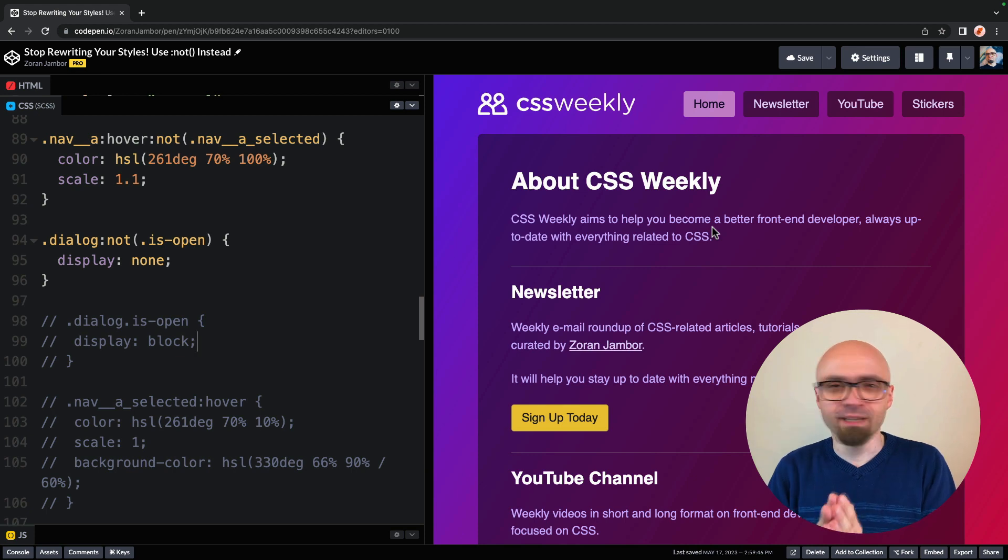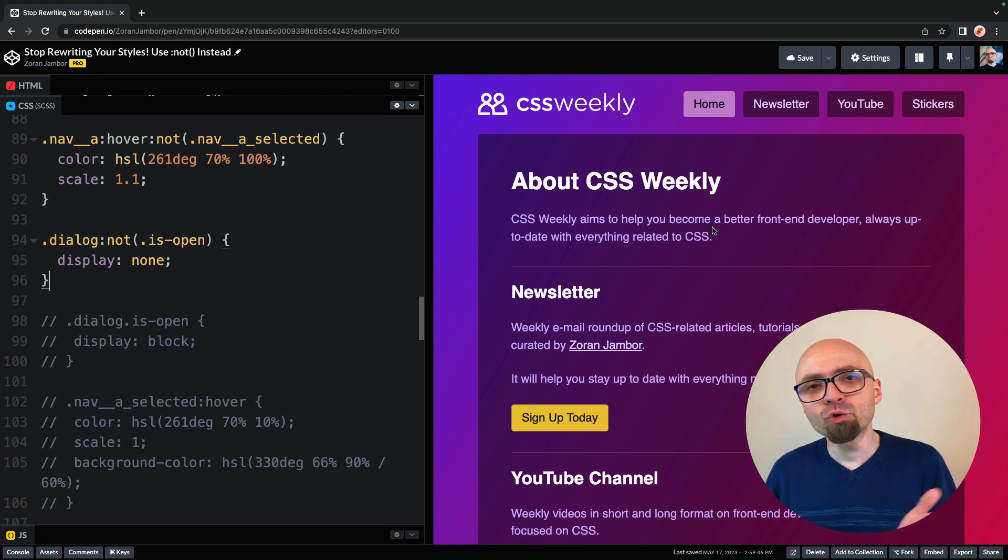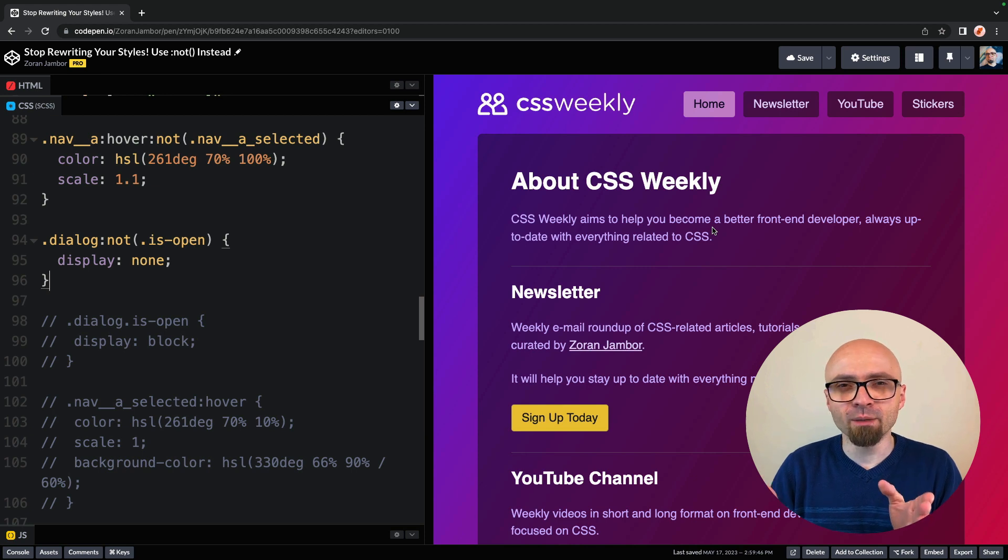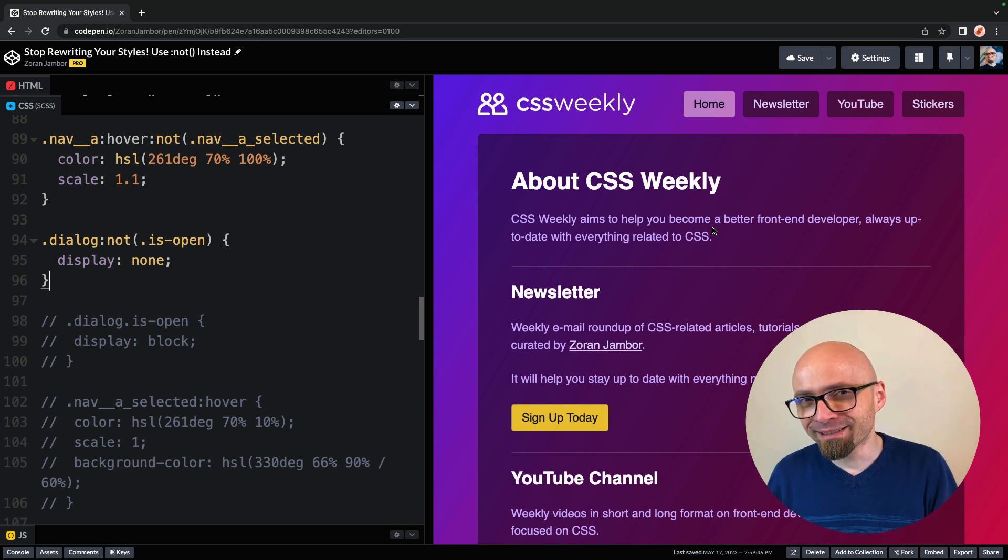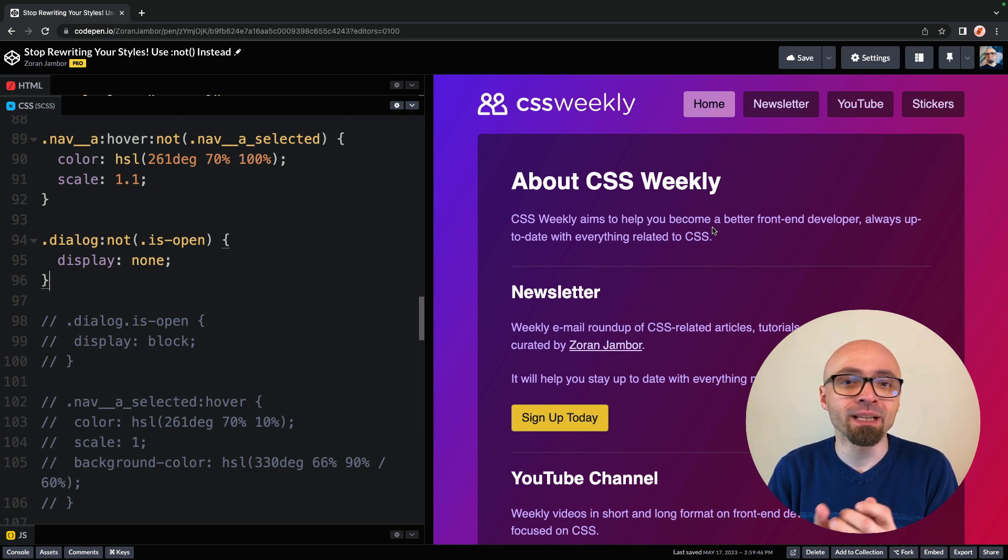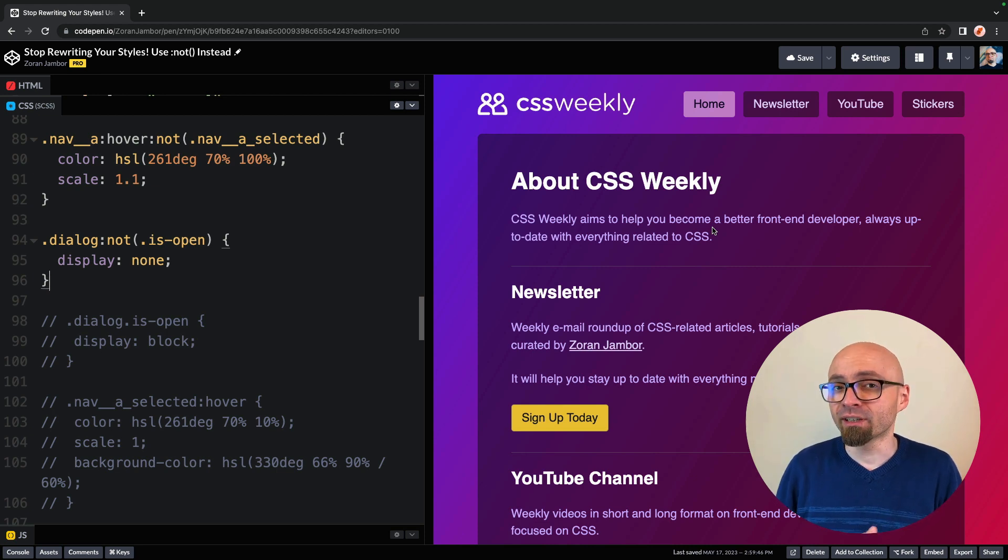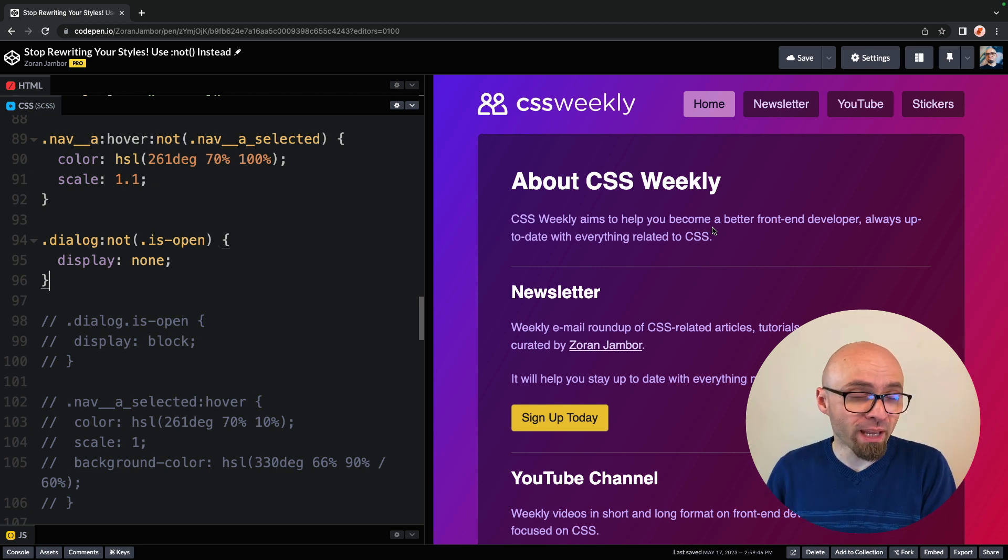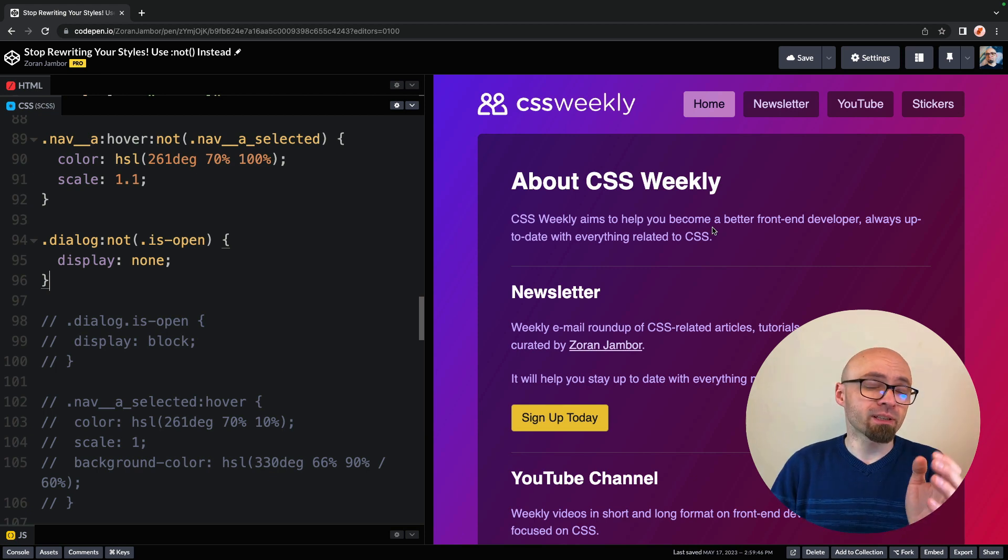Another handy use case that I want to show you is to actually deal with the CMS generated content. Usually, when people add something through CMS to the web page, that content, those HTML elements usually don't have any classes.